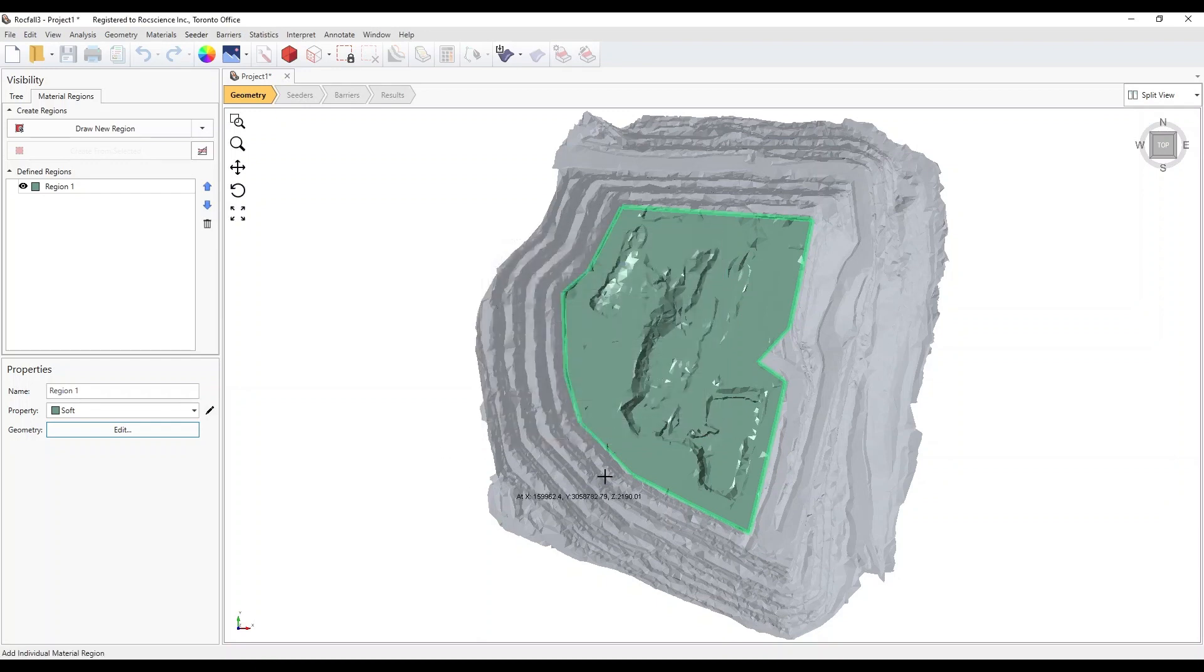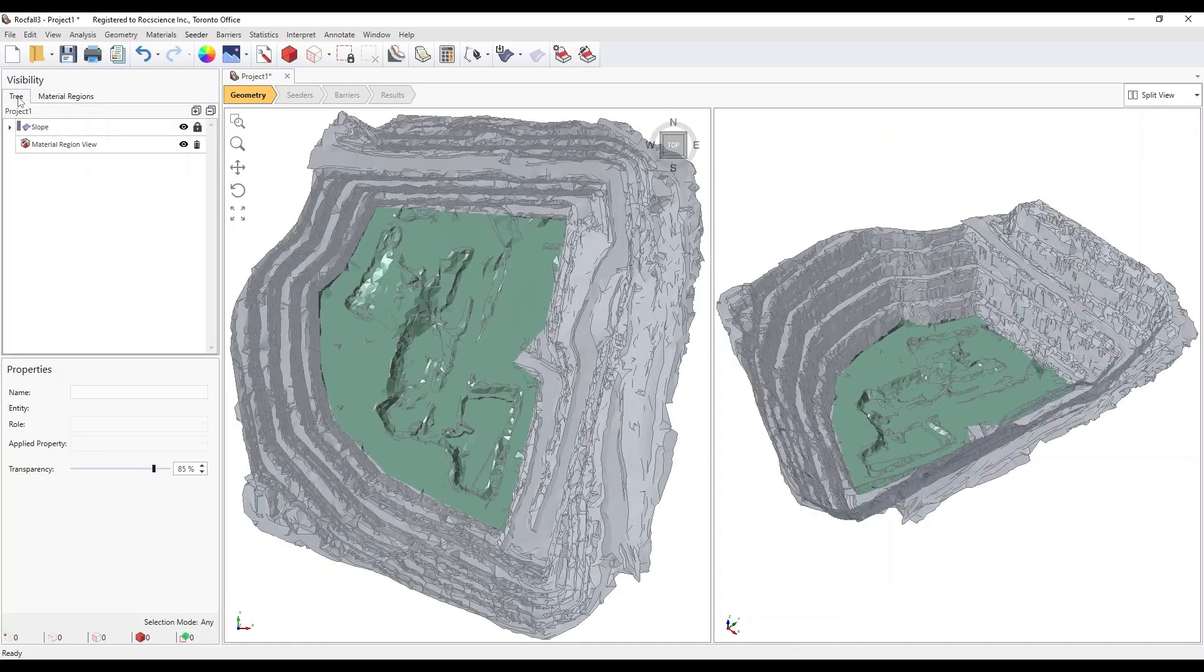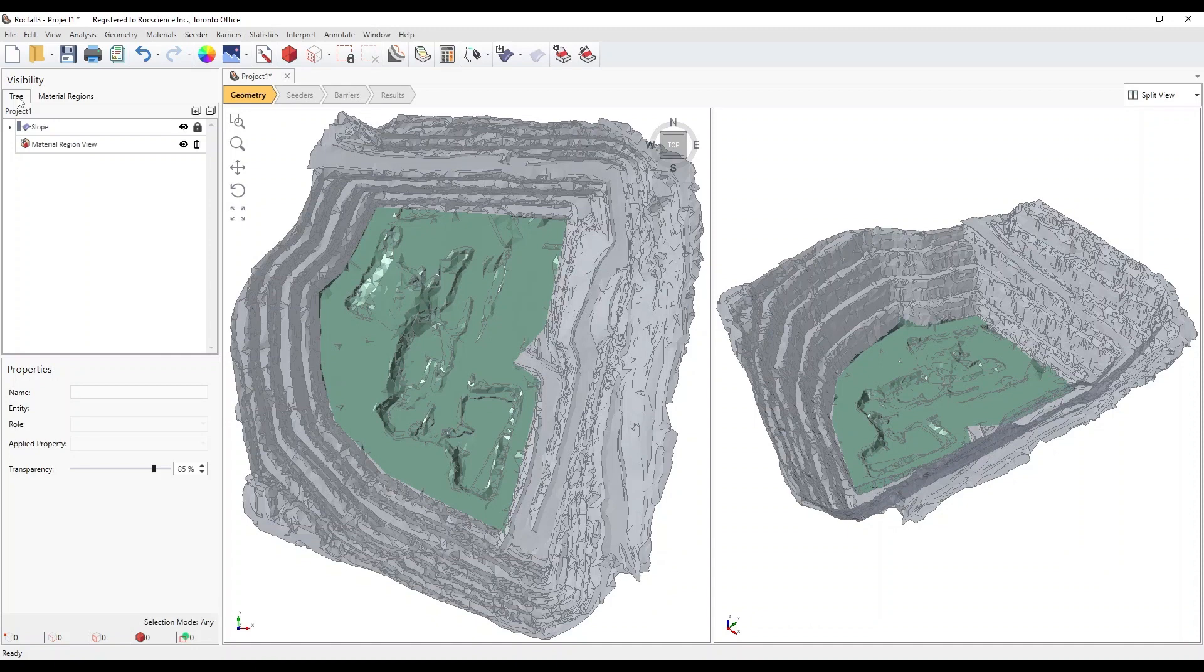Take note that the rest of the slope has the shading of the first hard material. By default, if no material region is assigned, the first slope material is used. Click on the Visibility Tree tab in the left pane to exit the material region's definition mode.